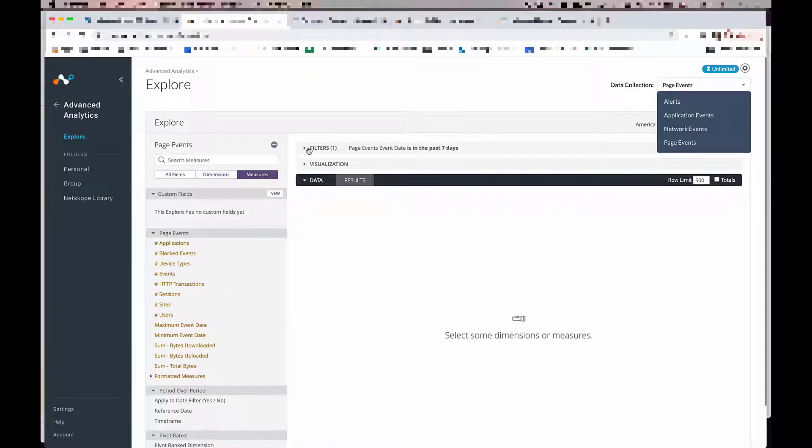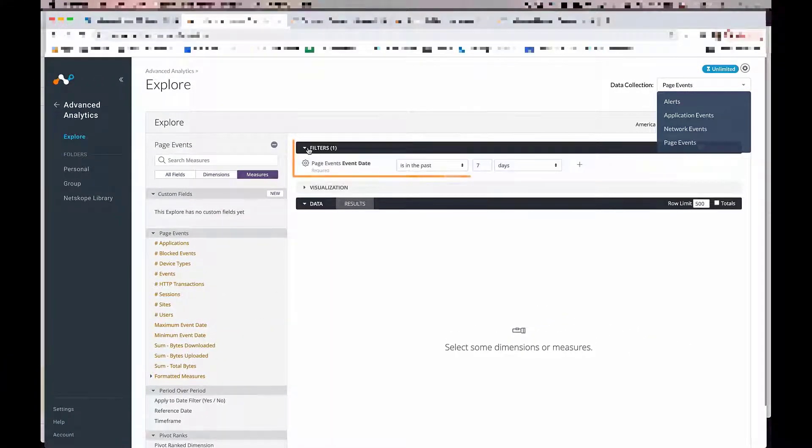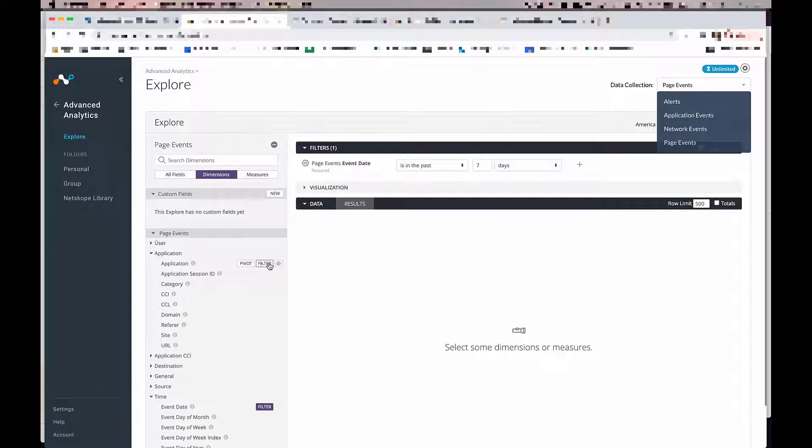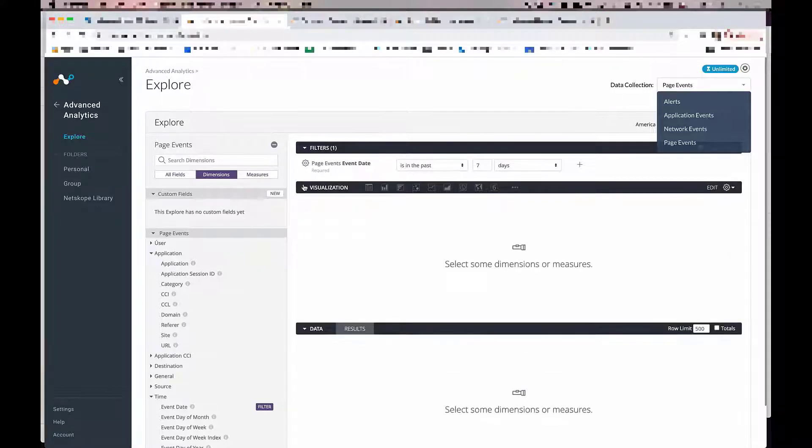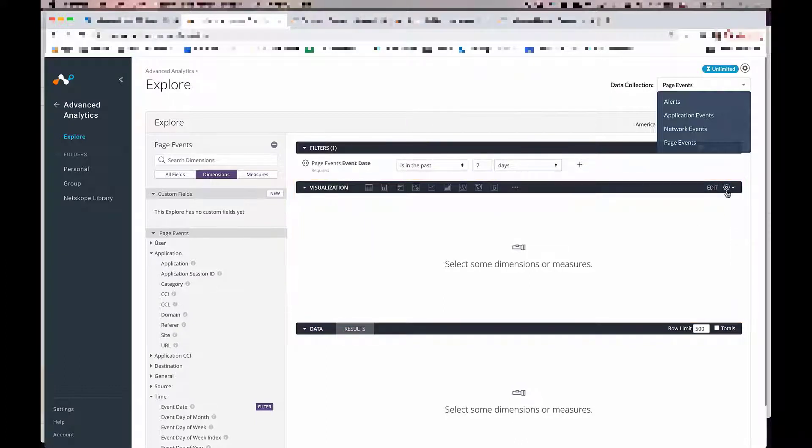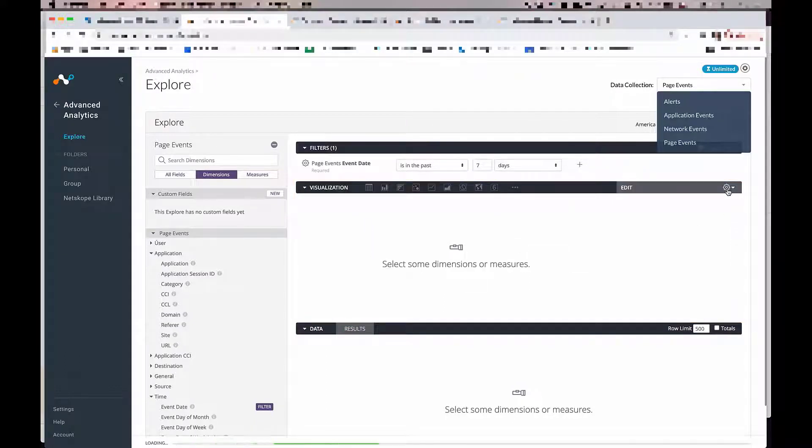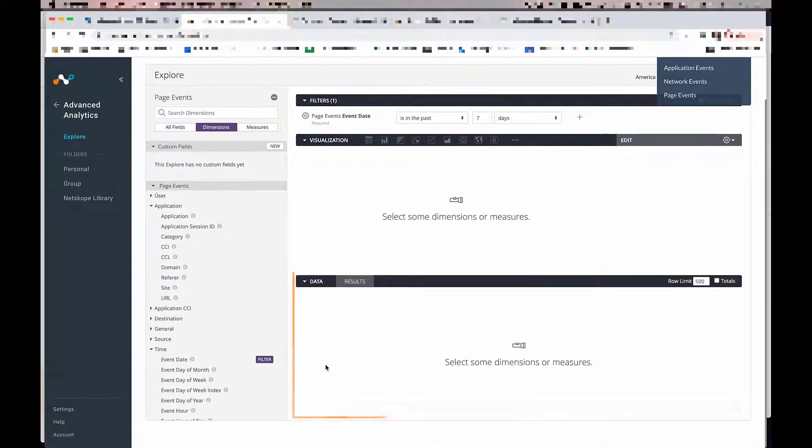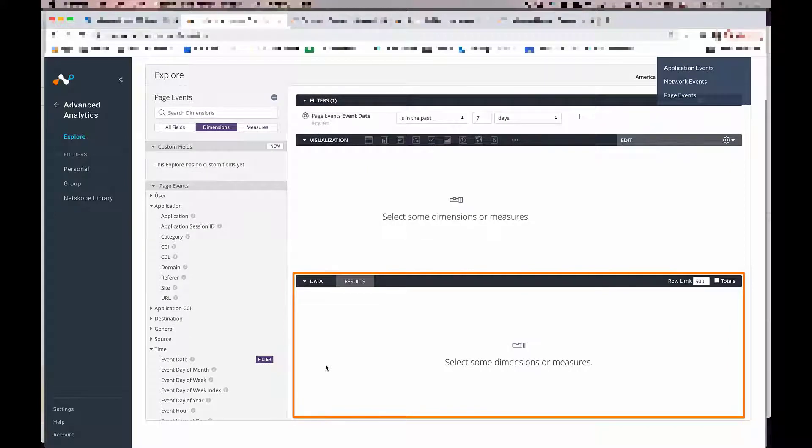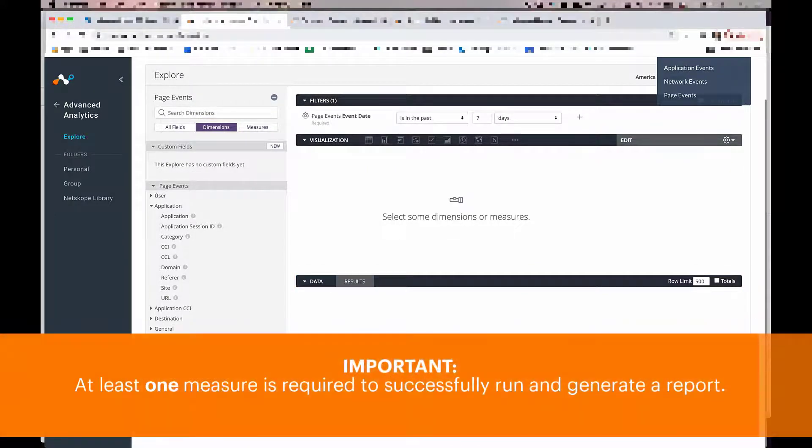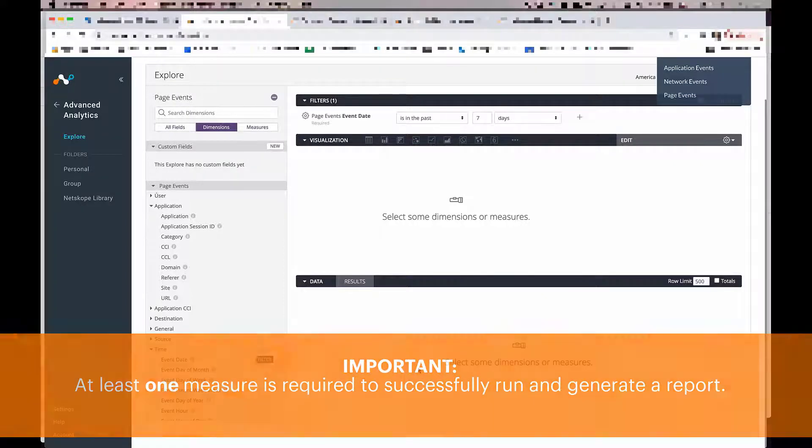And then coming to the filter shelf, this is where you can use any of the available dimensions and use it as a filter. The visualization field is where you can preview charts that you create and you can also customize these charts as well. The data field you see here is where you can drop the dimensions and measures to start building out reports. Please note that at least one measure is required to successfully run and generate a report.